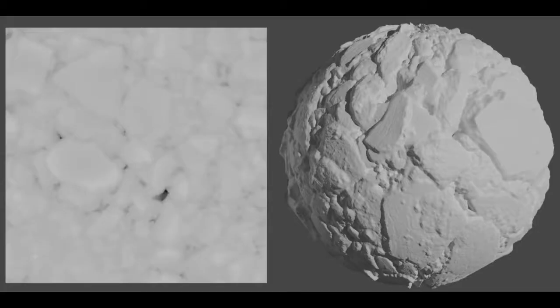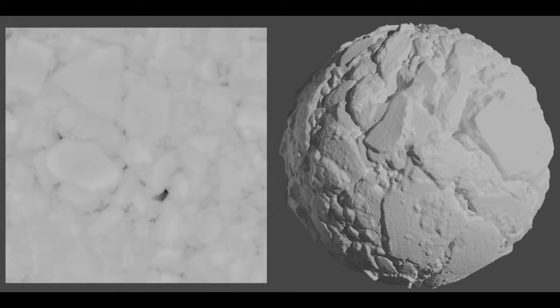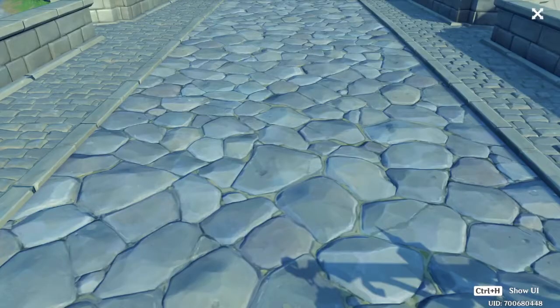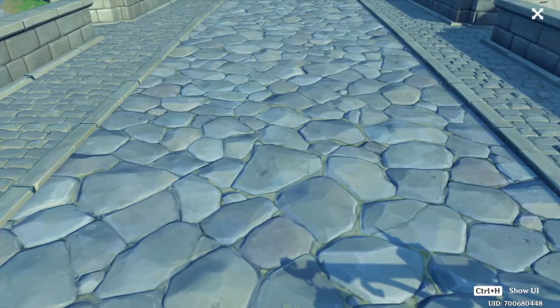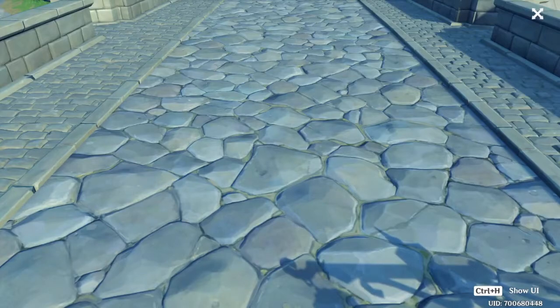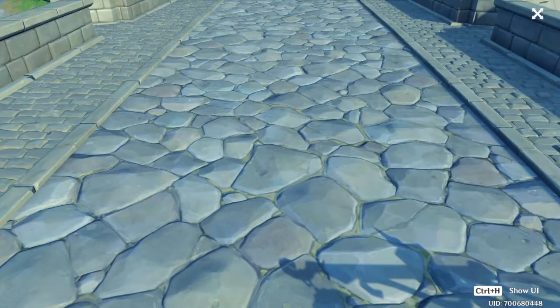A displacement map uses the same format of a normal map, using certain colors to determine how elevated certain surfaces are. The difference between this and a normal map is that a displacement map changes the mesh of a material to actually feature higher and lower areas. This makes it more suitable for larger bump sizes such as a rock formation, and provides more detail.